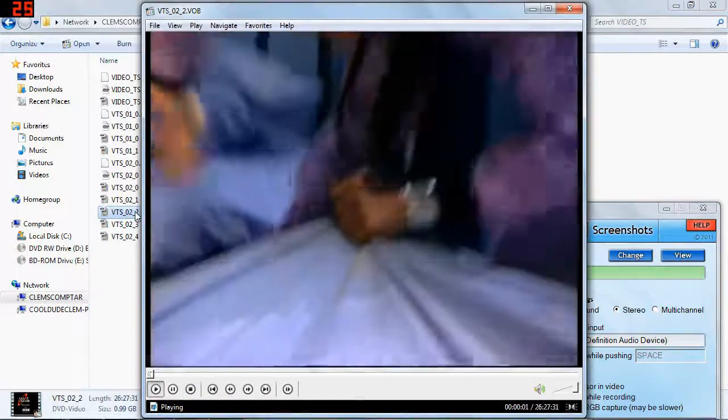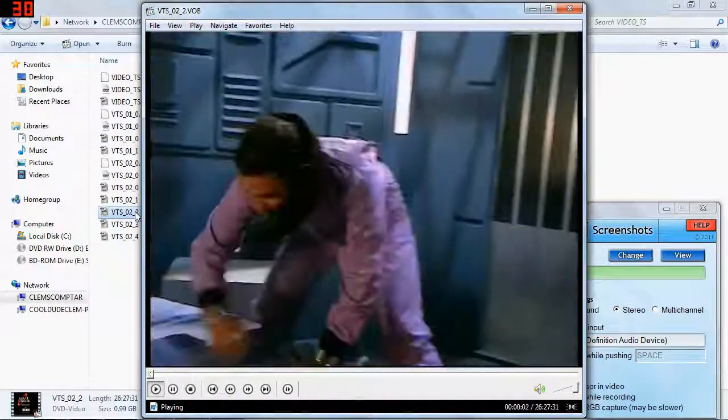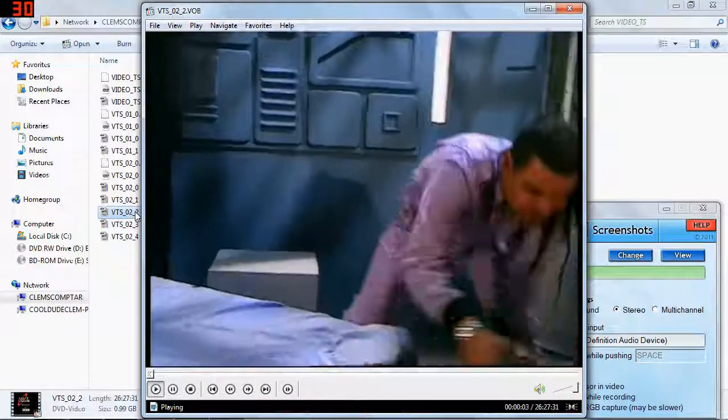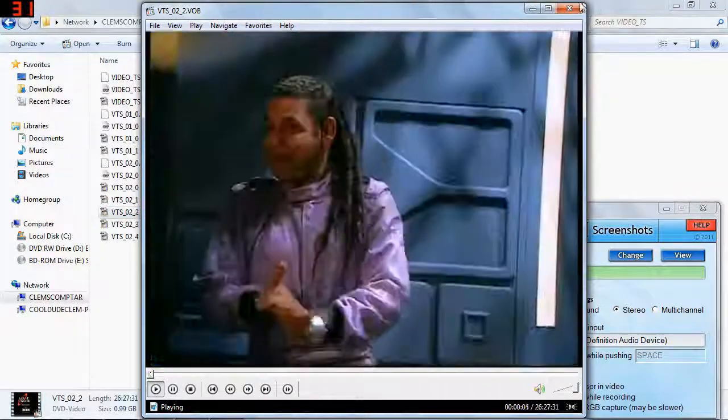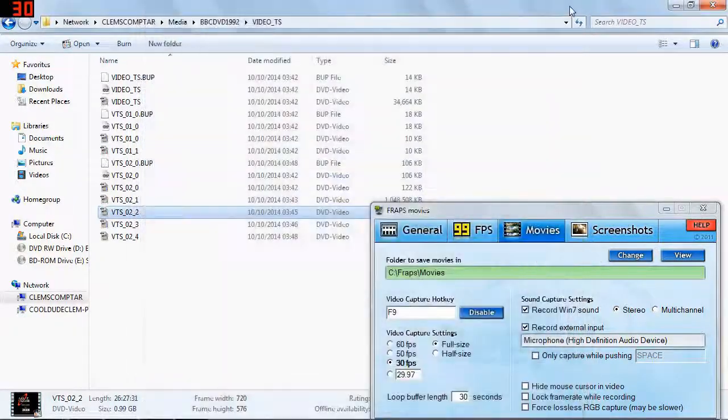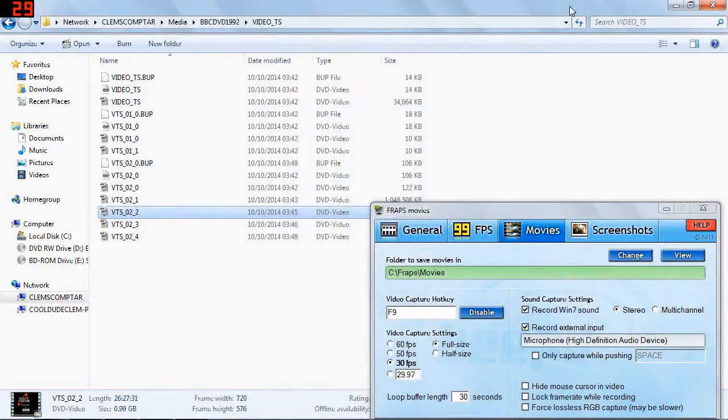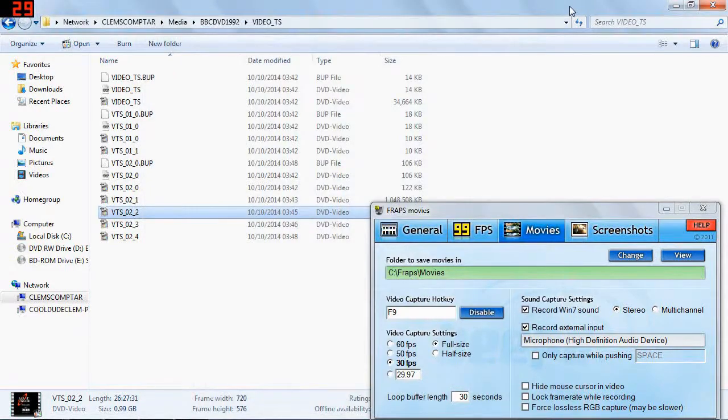So now we can see the video playing absolutely fine, as you can see. But I won't play too much of that, because I don't want to get into any copyright issues.